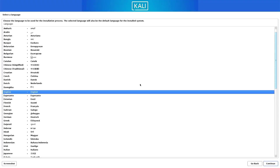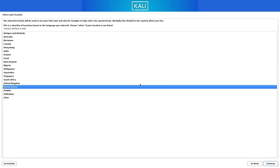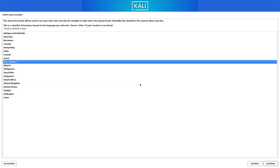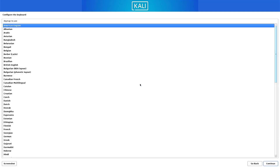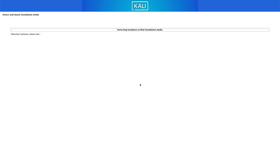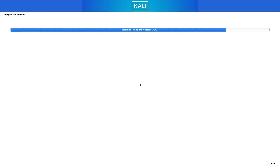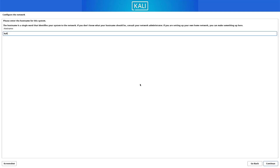Here you have to select the preferred language you want for your system. Now select your location — it is based on the language you selected. Now here you have to select your default keyboard layout. It detects the installation media and loads the additional components. I am using an Ethernet connection to my system, but if you are using a Wi-Fi interface, then you will get a window here where you have to choose your Wi-Fi. Now here you have to enter the host name for this system.